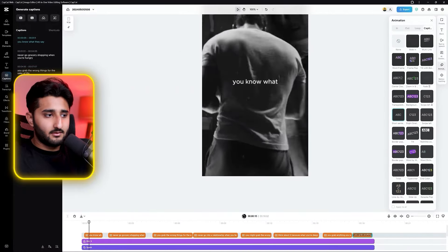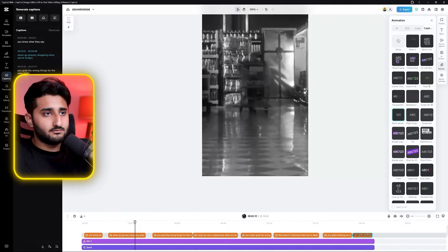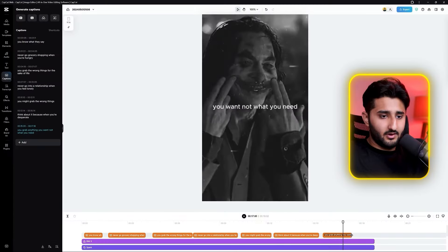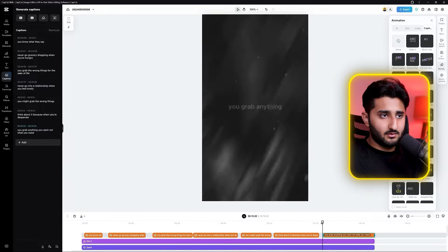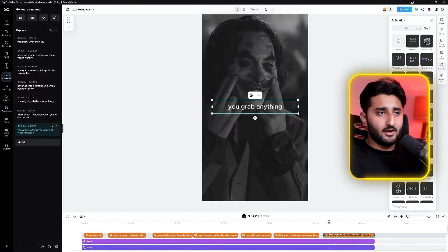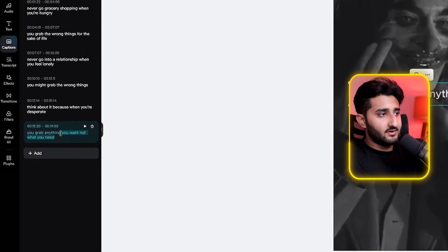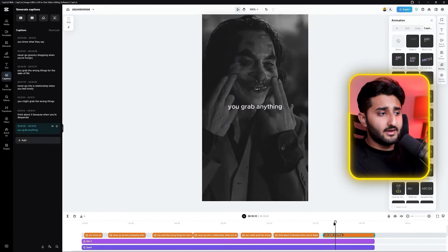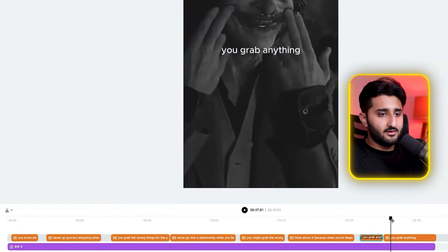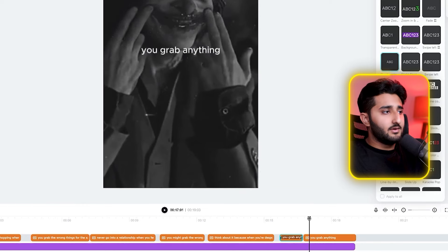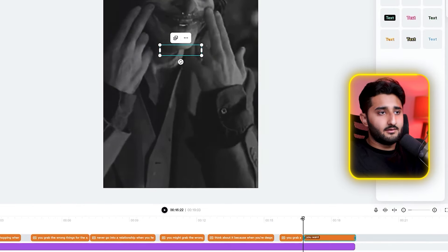If a line is said twice and creates errors, you can easily fix it by deleting the duplicate. To manually edit any text, change the content and use the split button to cut the text into two parts and adjust accordingly.